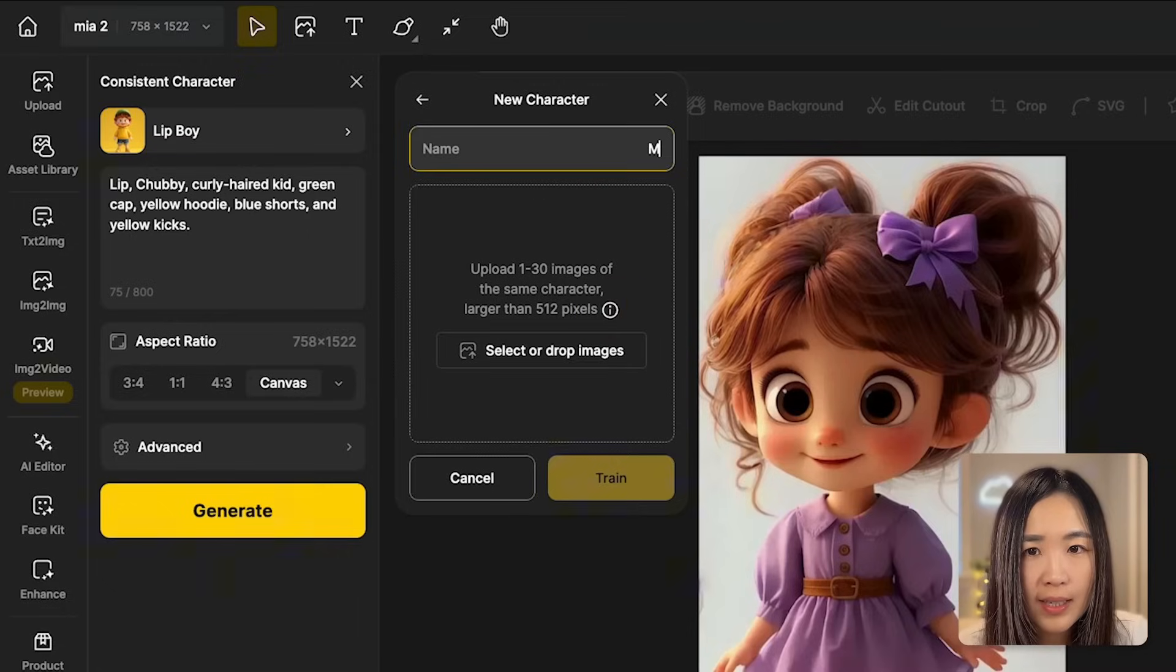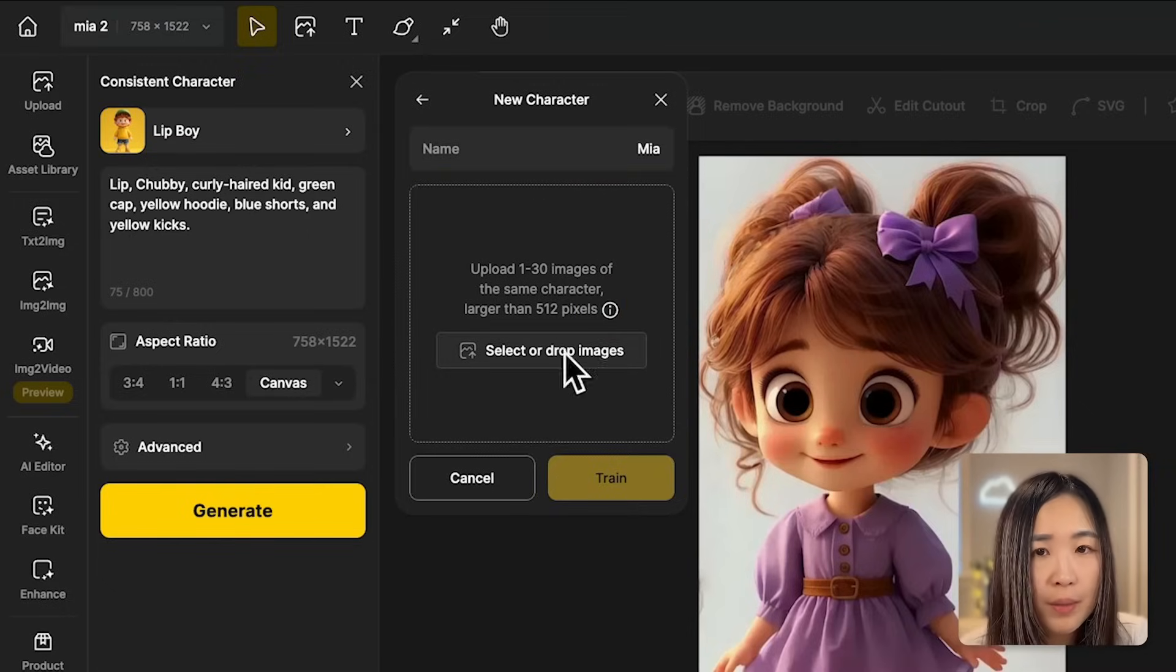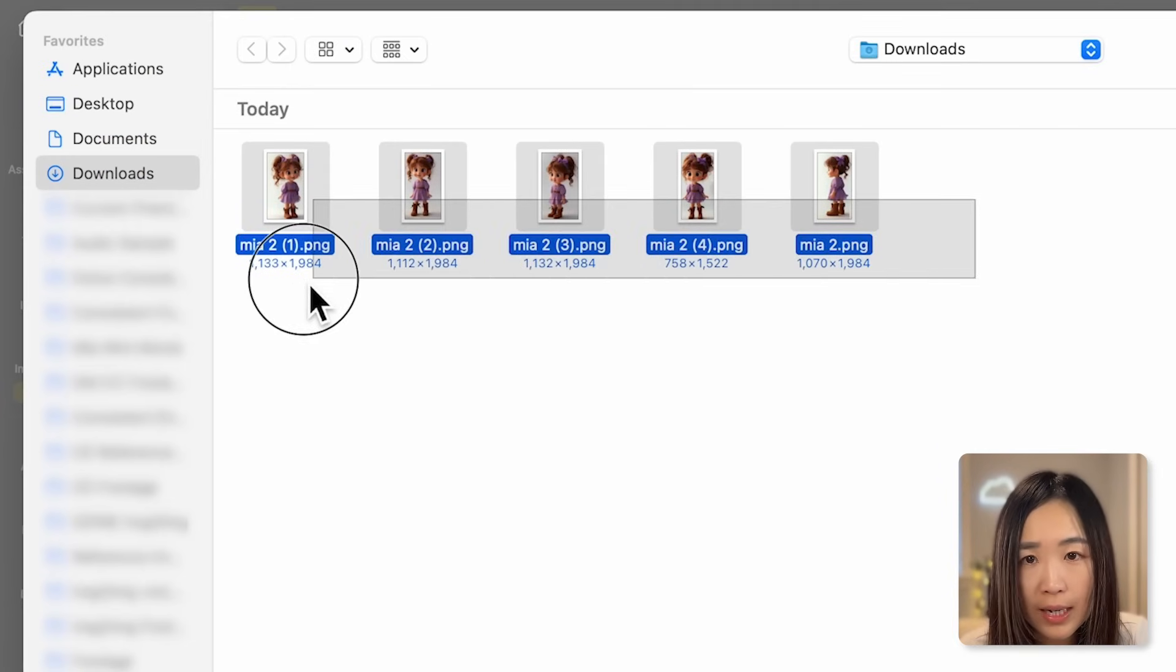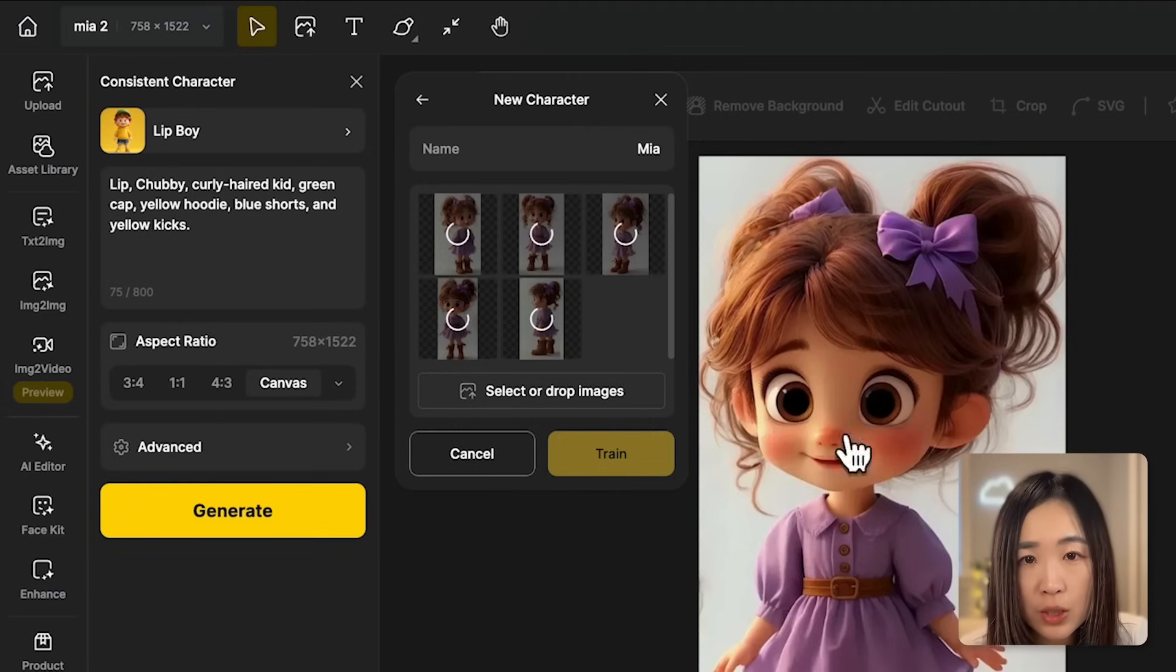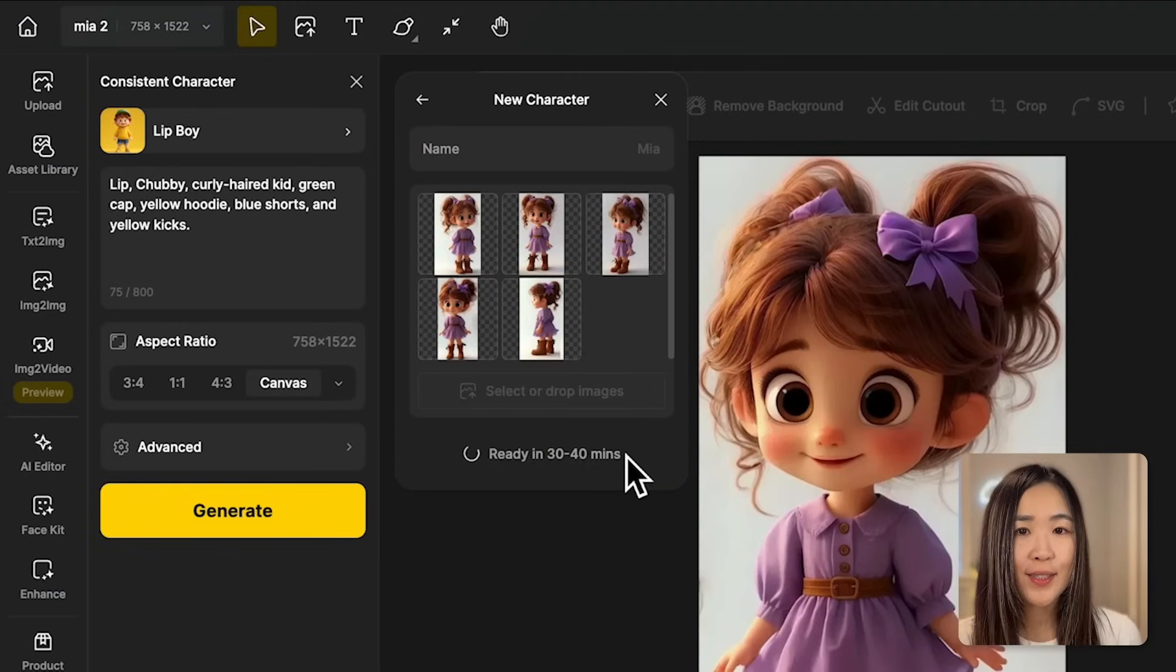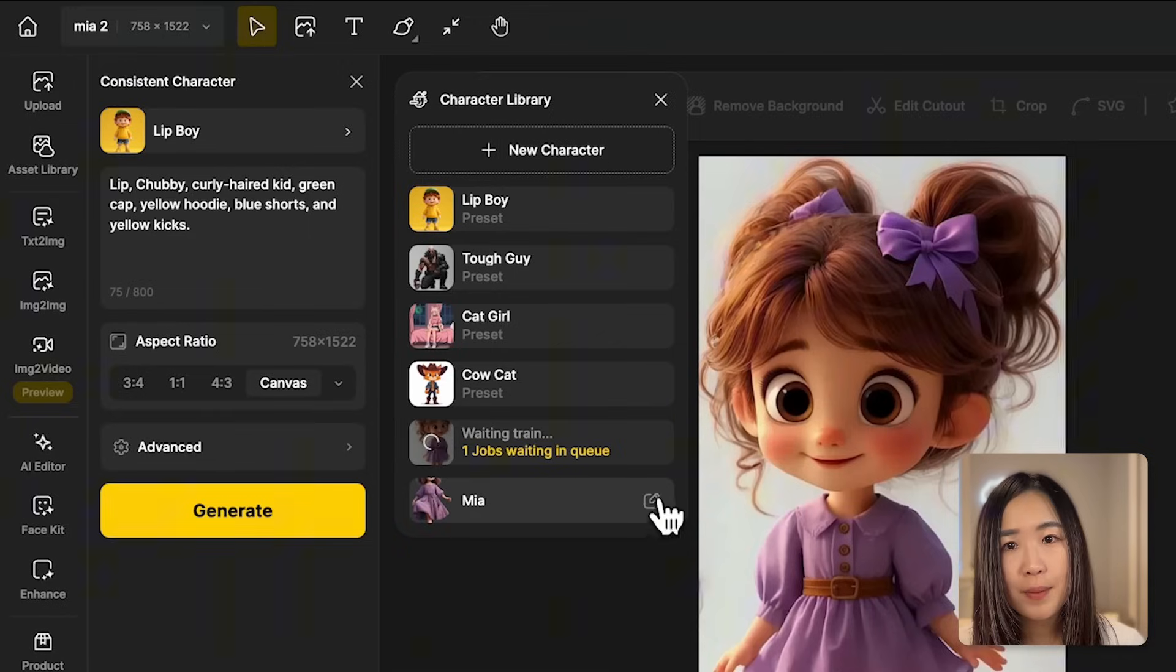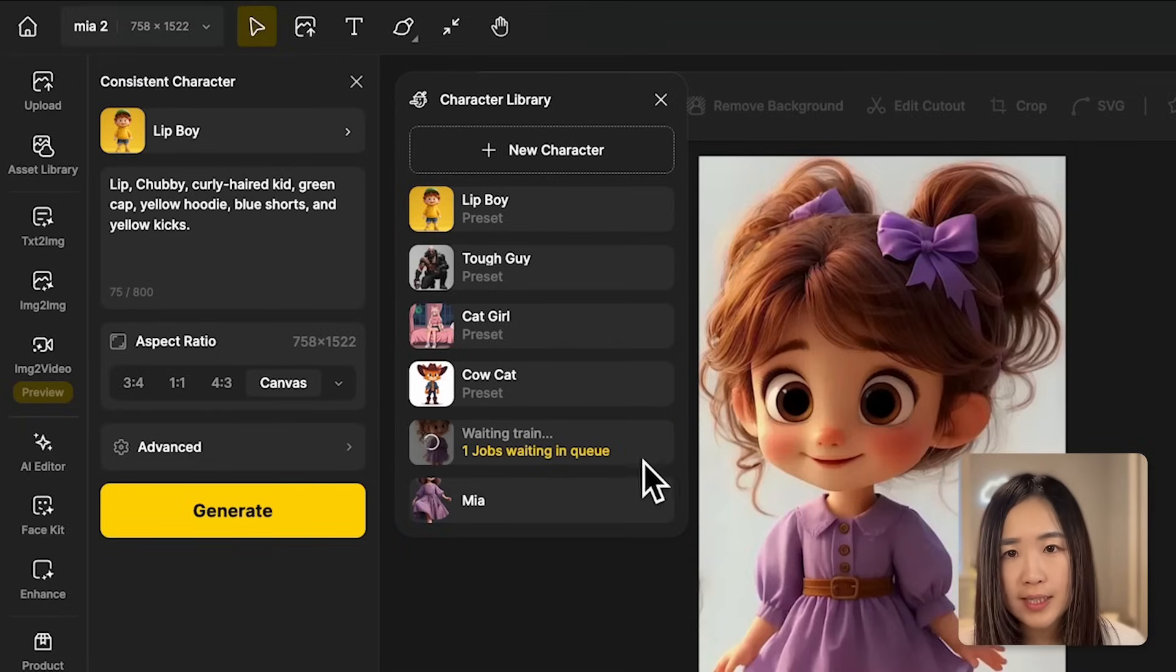Let's add our new character. We can click the eye icon to see the requirements. Let's give it a name. And here we can upload 1 to 30 images of our character. We'll upload the ones we just prepared. Click train to start the training process. It takes about 30 to 40 minutes and we'll come back for it.